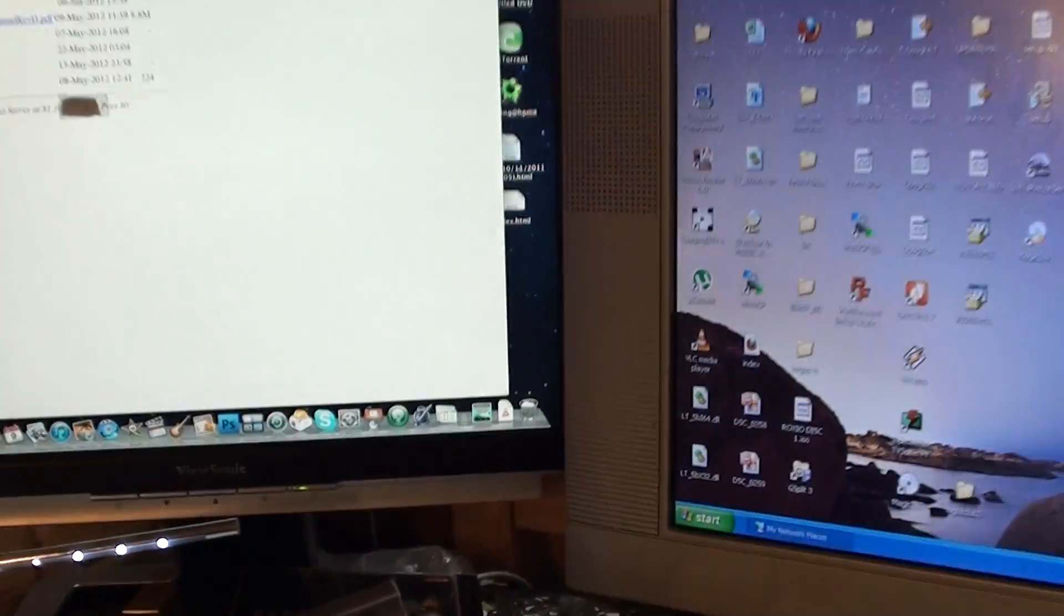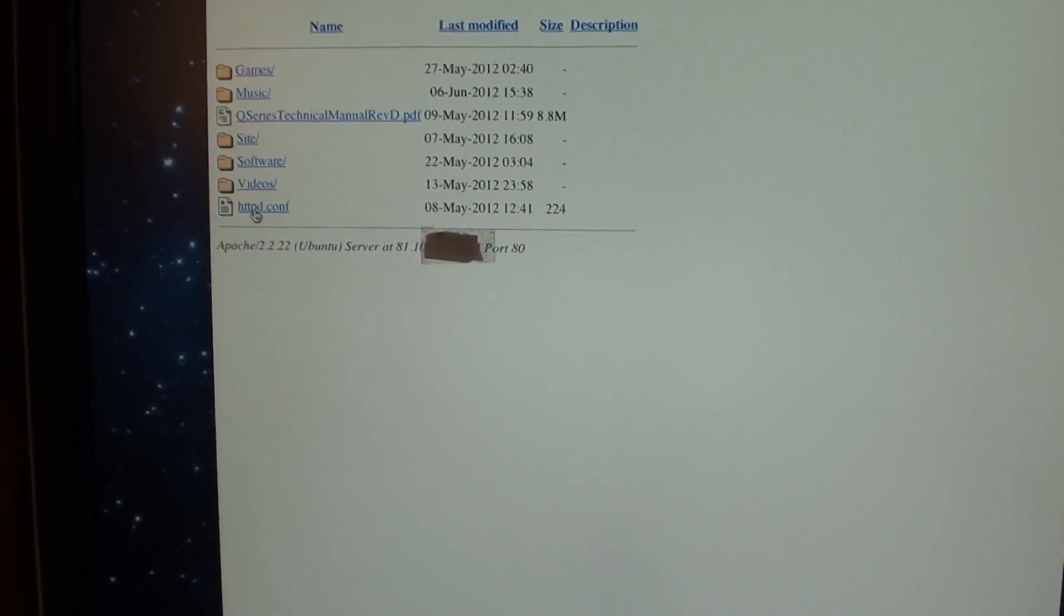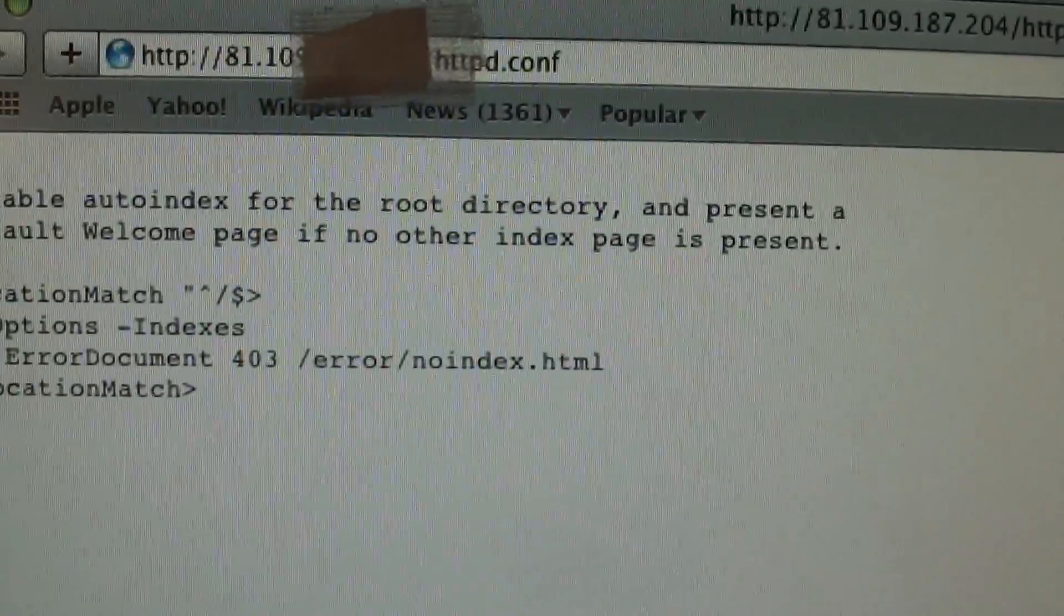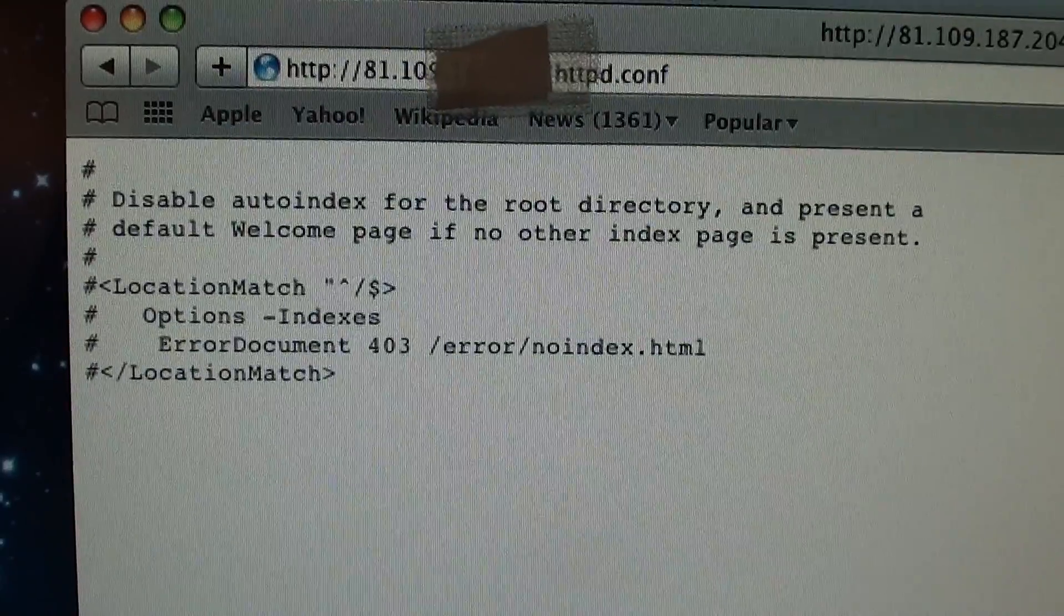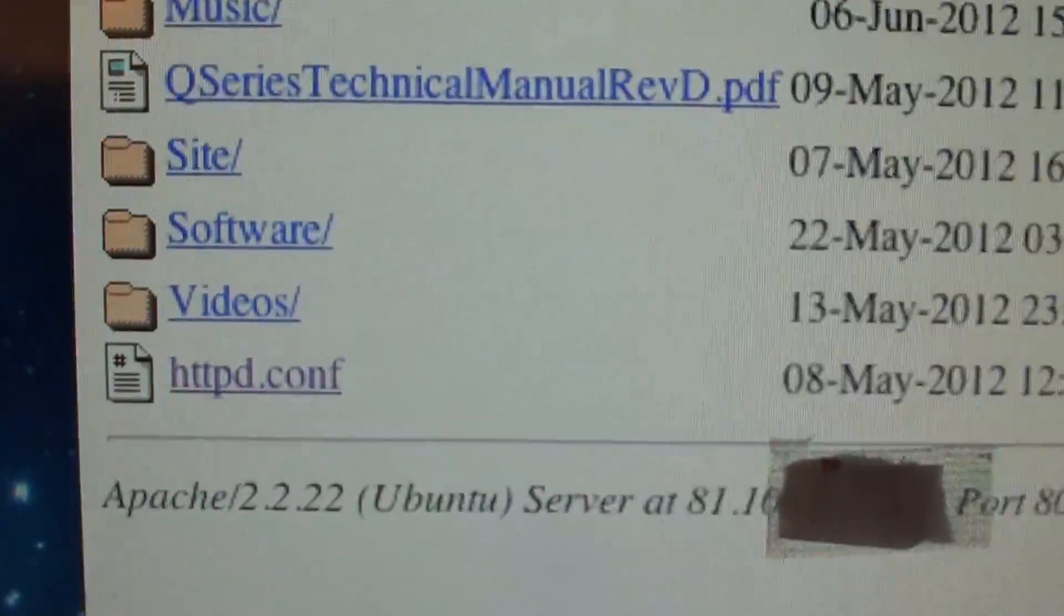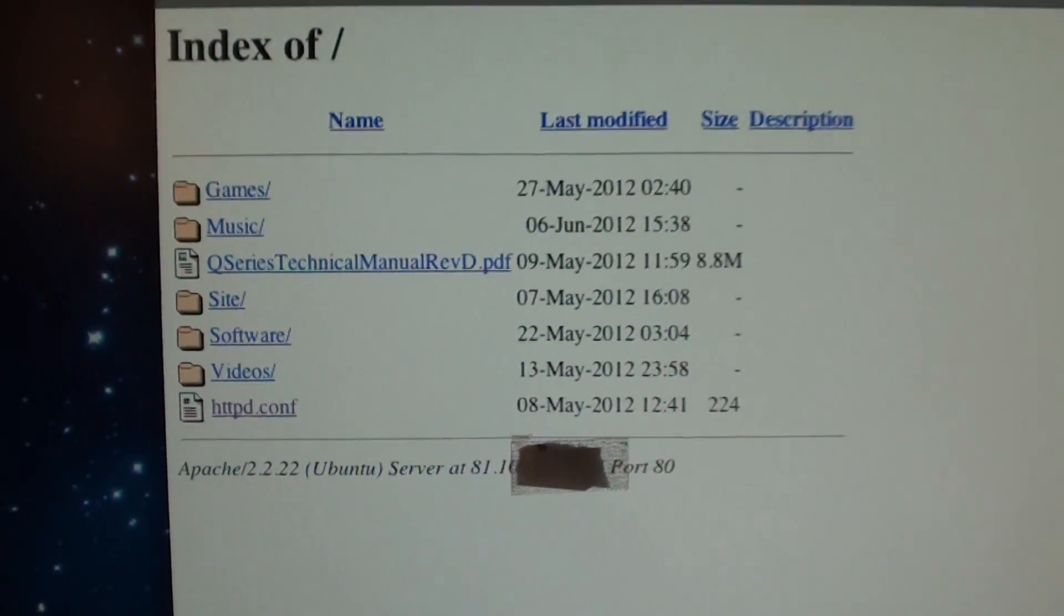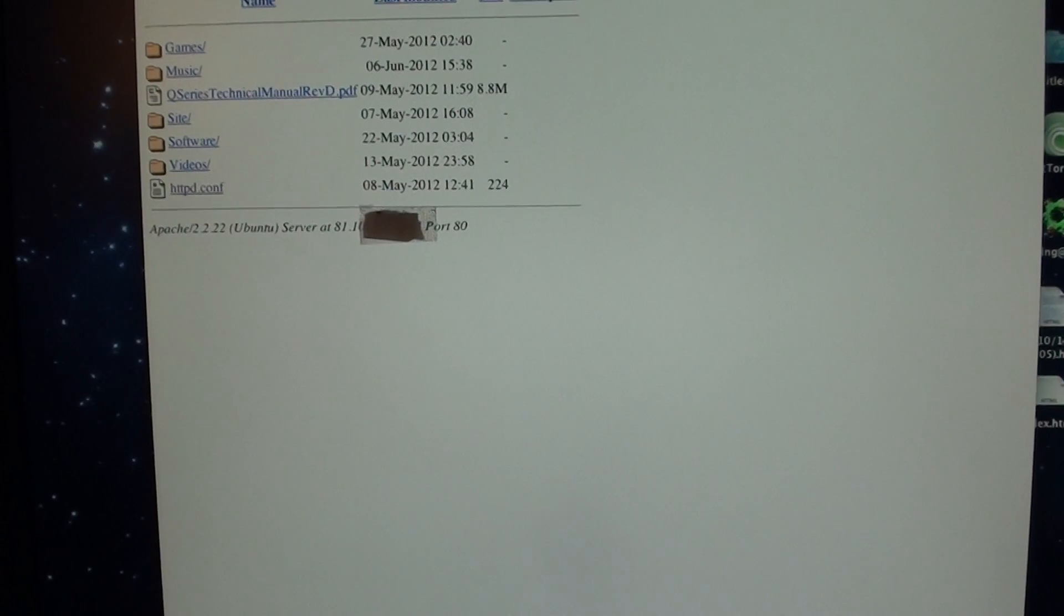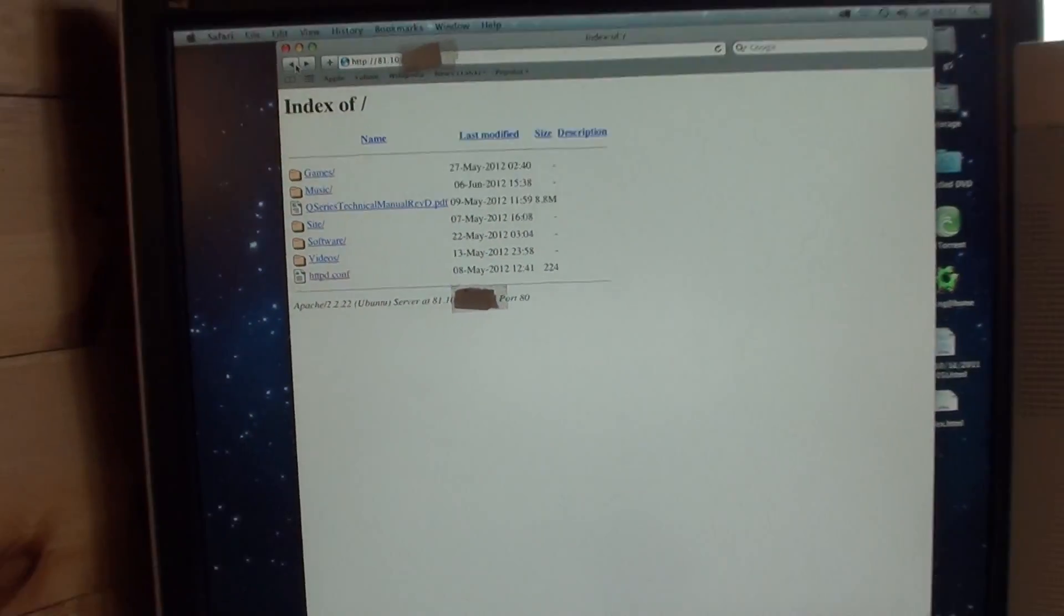If you install Apache web server on there as well, you can install a very small file in the directory. You simply... This is what it looks like here. That's all you have to enter, and that's for root index. So you can type that in. You have to save it as httbd.conf, C-O-N-F.